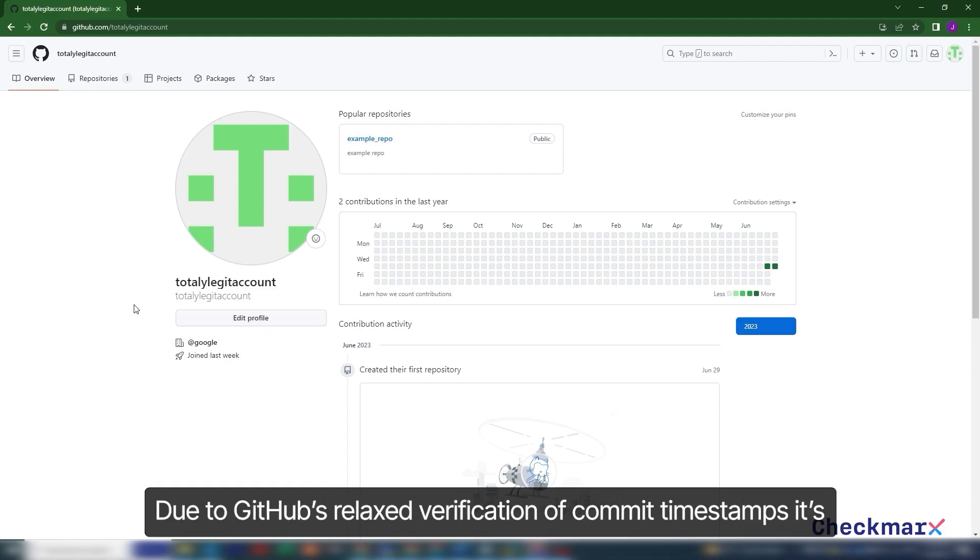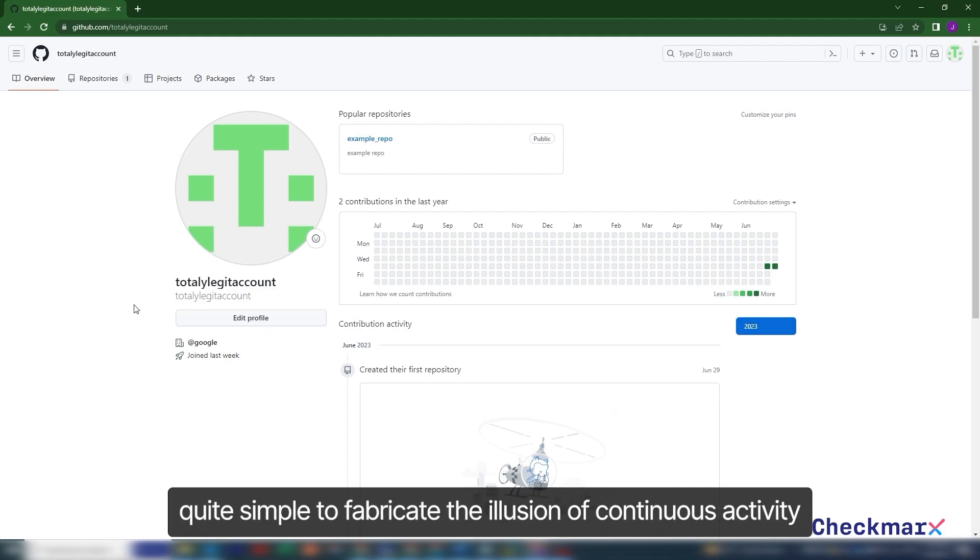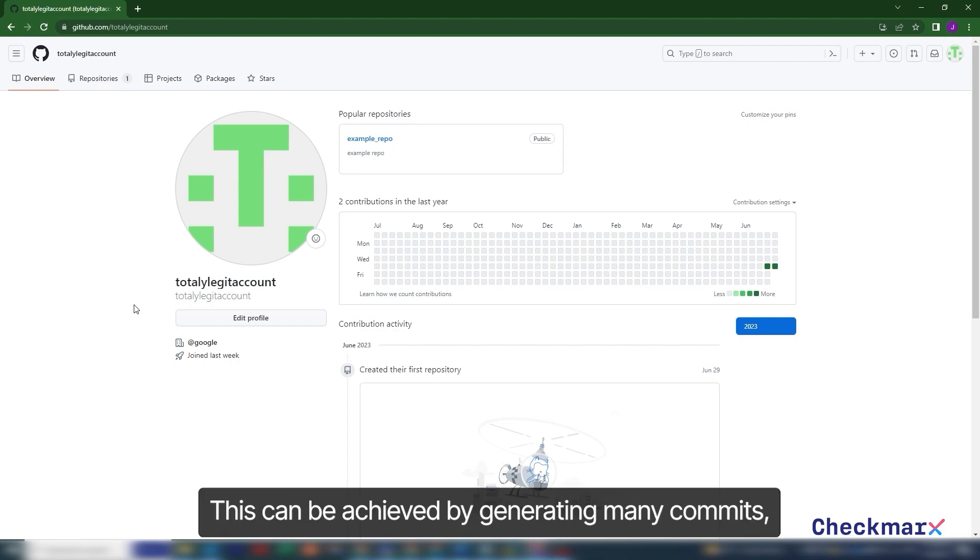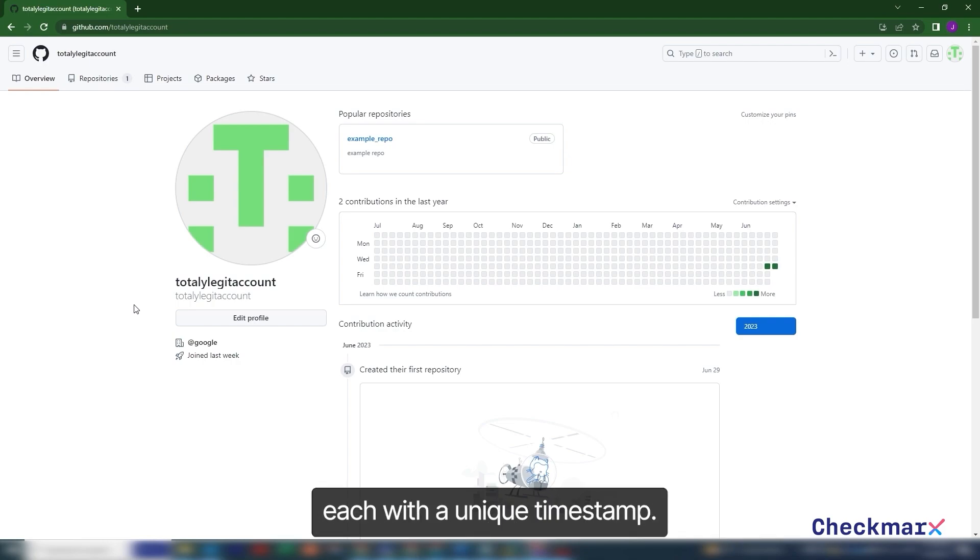Due to GitHub's relaxed verification of commit timestamps, it's quite simple to fabricate the illusion of continuous activity spanning over a long period of time. This can be achieved by generating many commits, each with a unique timestamp.